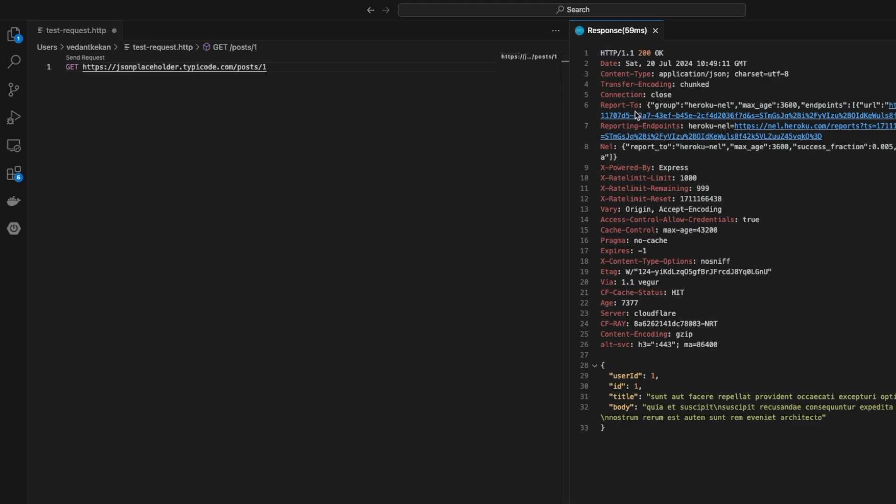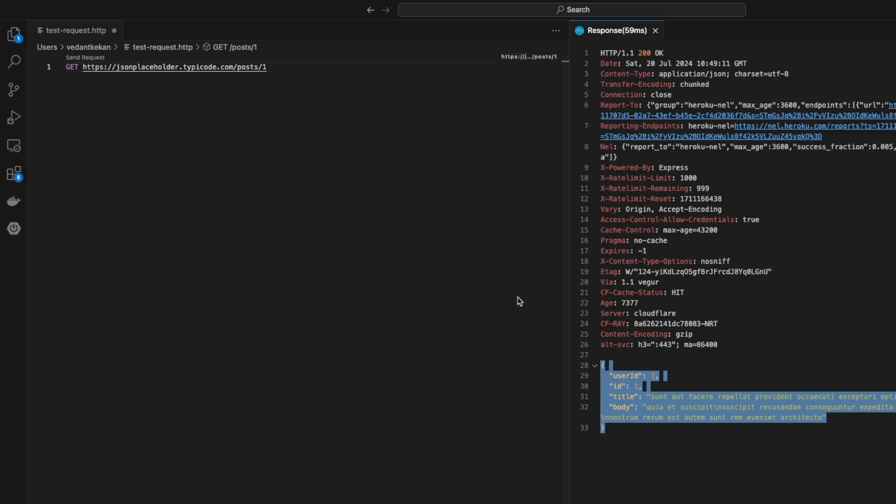Once you click that send request, we see the response like this - the header information and the response JSON. Similar to GET, we can call all the APIs with this syntax. We can have multiple APIs in the same file.